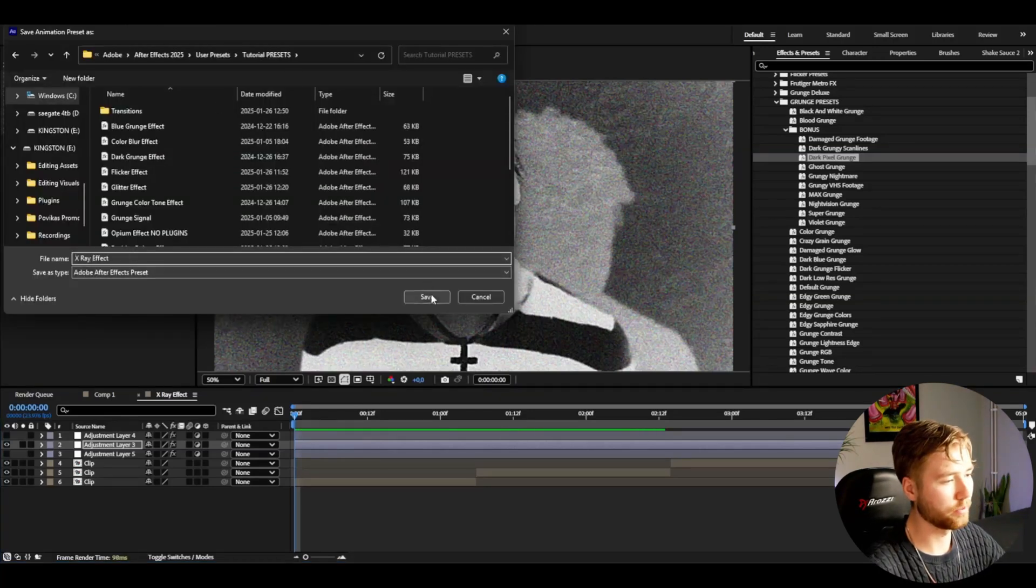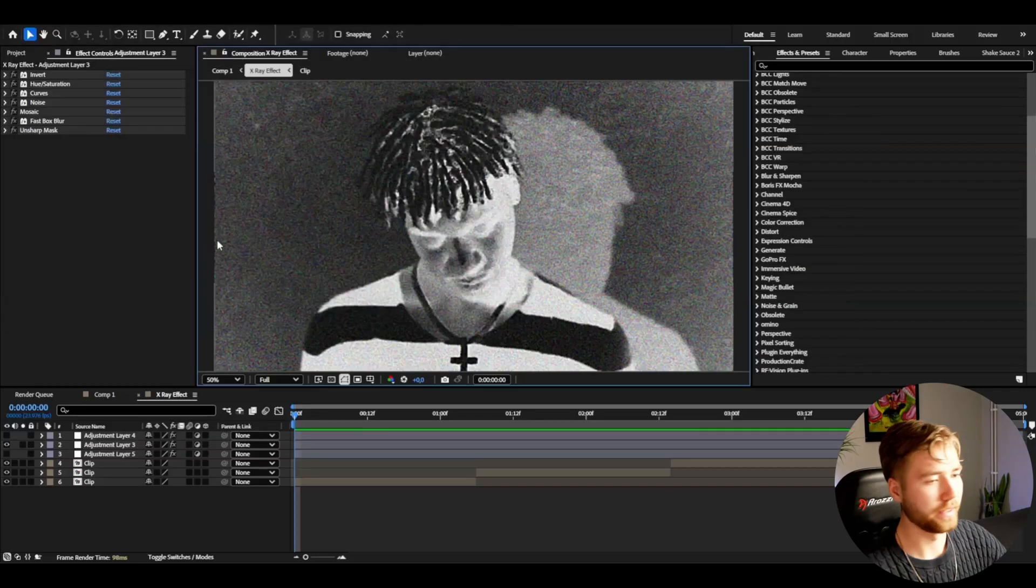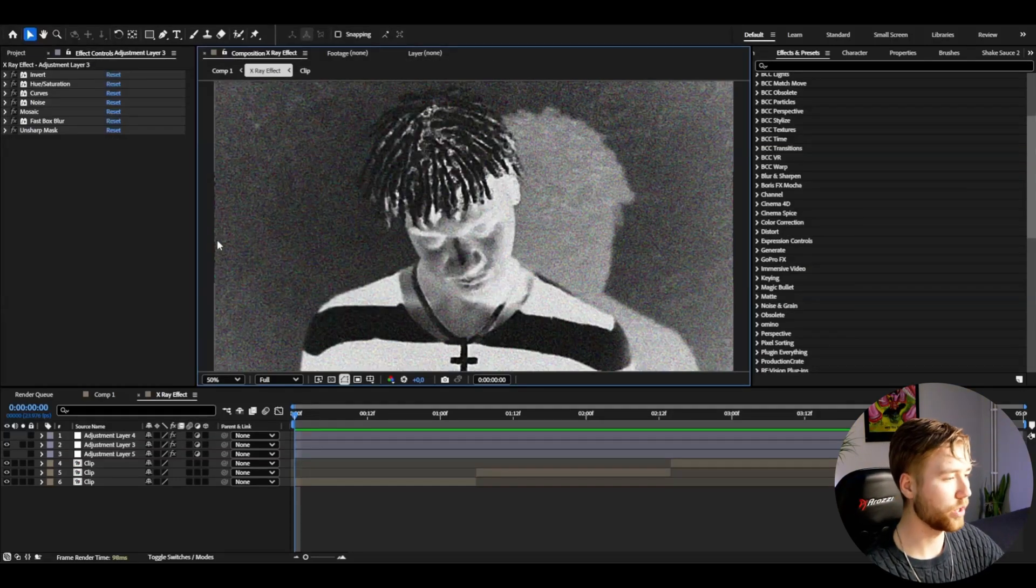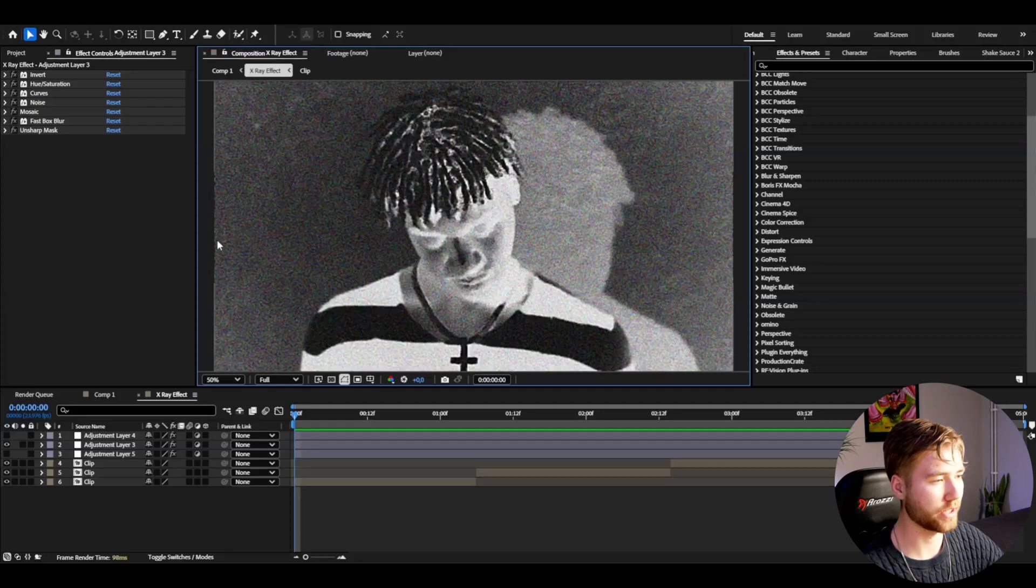I'm really satisfied with this x-ray effect. I think it looks very good, and if you guys also think so, don't forget to like, subscribe and share this tutorial. Don't forget to check out my website editingvisuals.com, check out my socials, join my Discord server, and I'll see you guys soon. Take care and have a nice day.